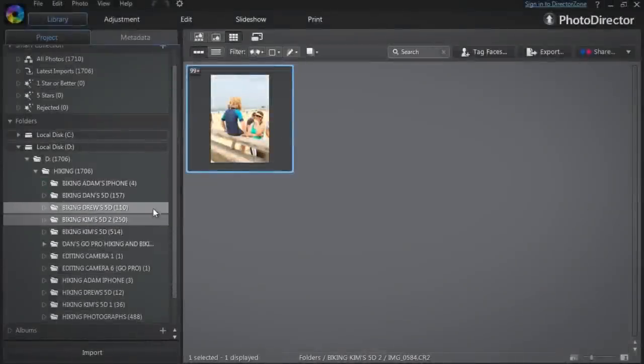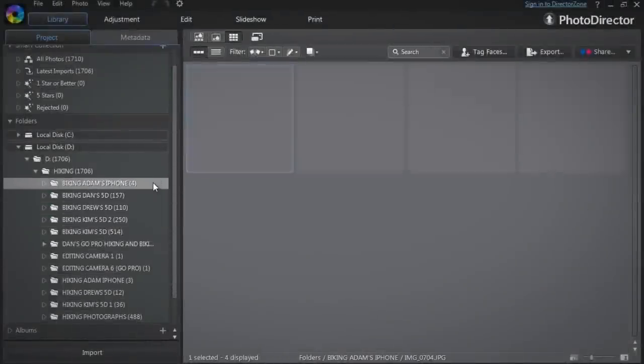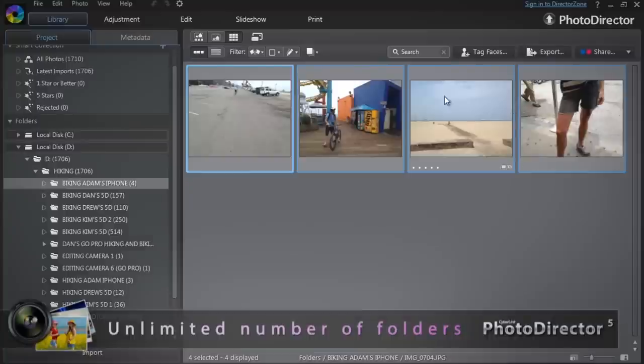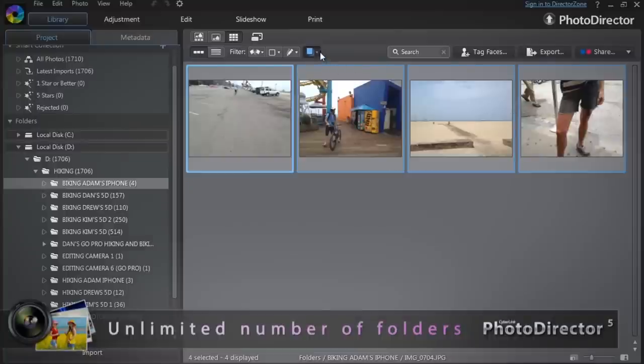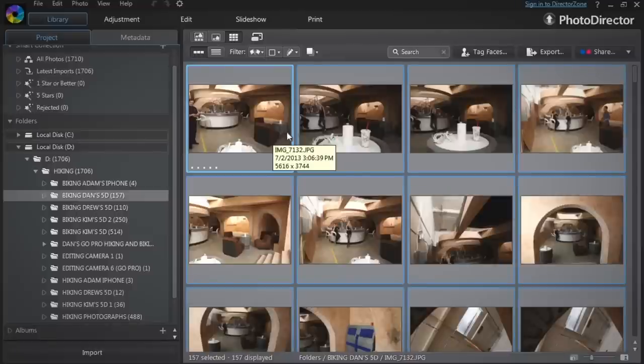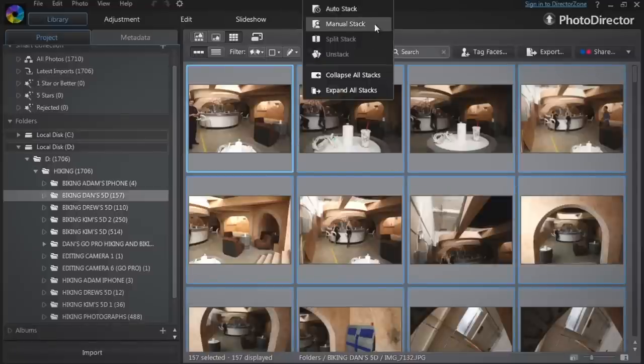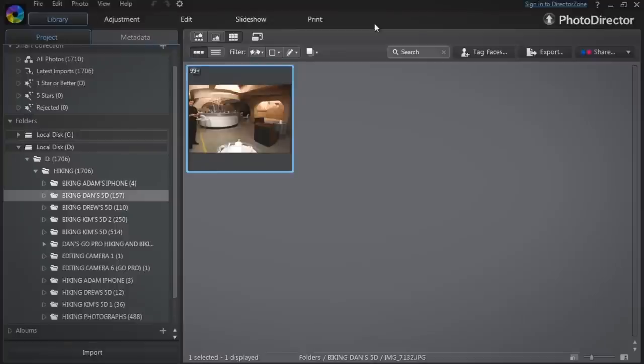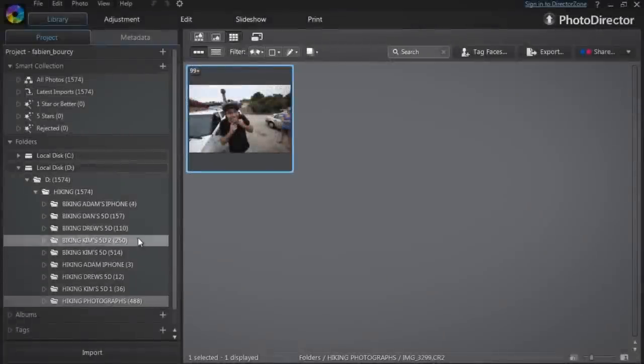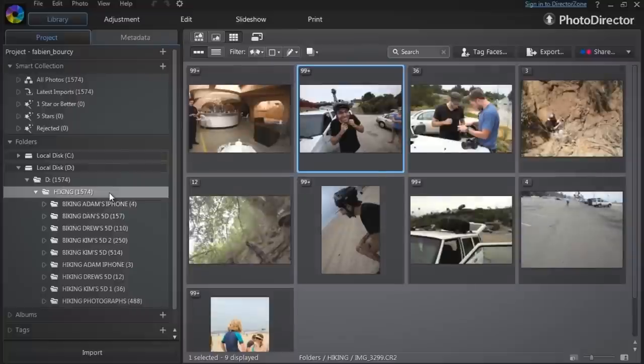You can automatically or manually create stacks for as many folders or subfolders as you want, and then instantly have a structured view of your entire collection.